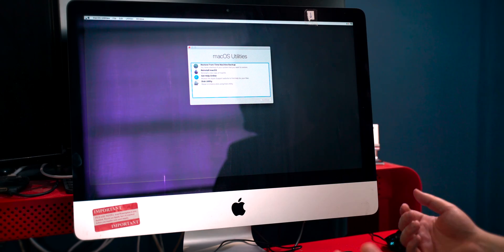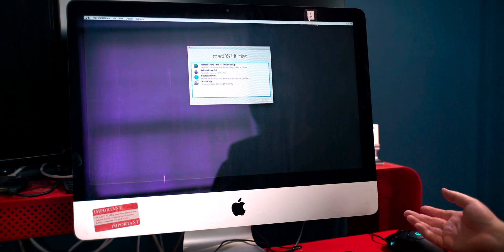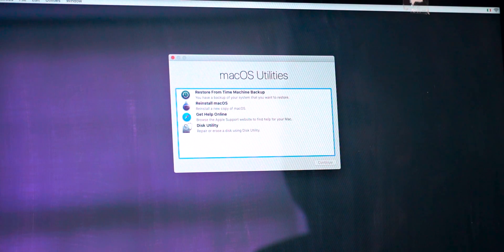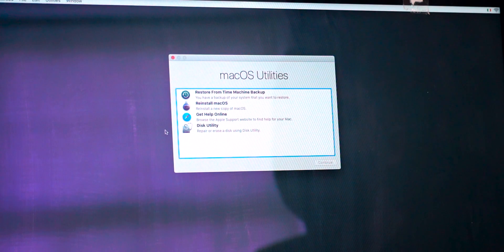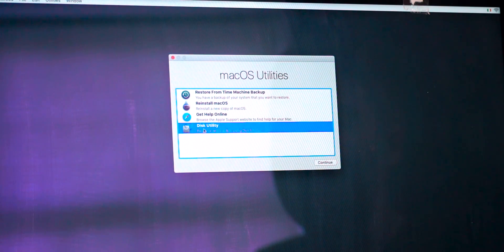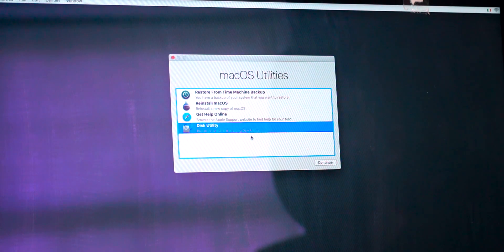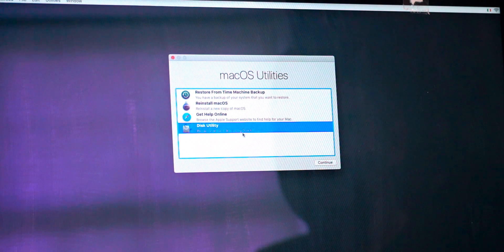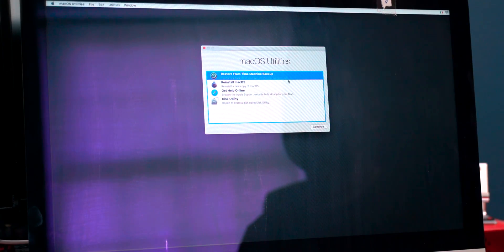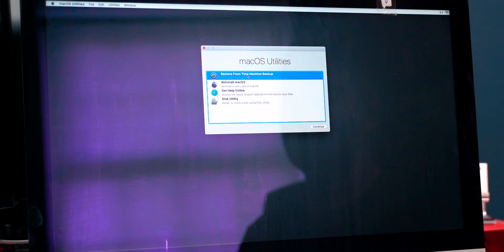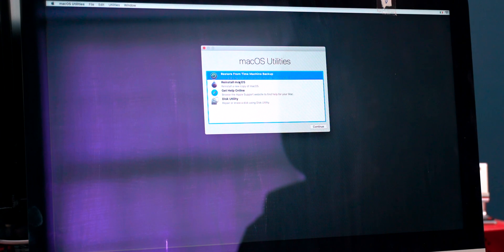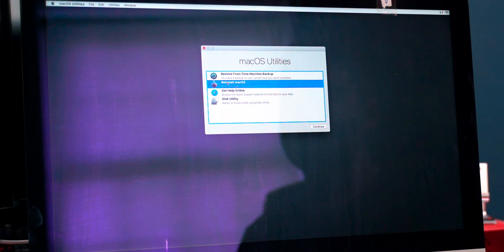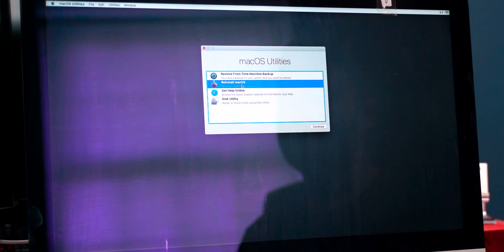When it's finished loading, you'll be greeted with this screen where you can do different things. If you haven't already formatted the hard drive, you can open up Disk Utility and format it, however we already done that. If you have a Time Machine backup, you can also restore that onto your new external hard drive, but we're going to do a clean install of the operating system.